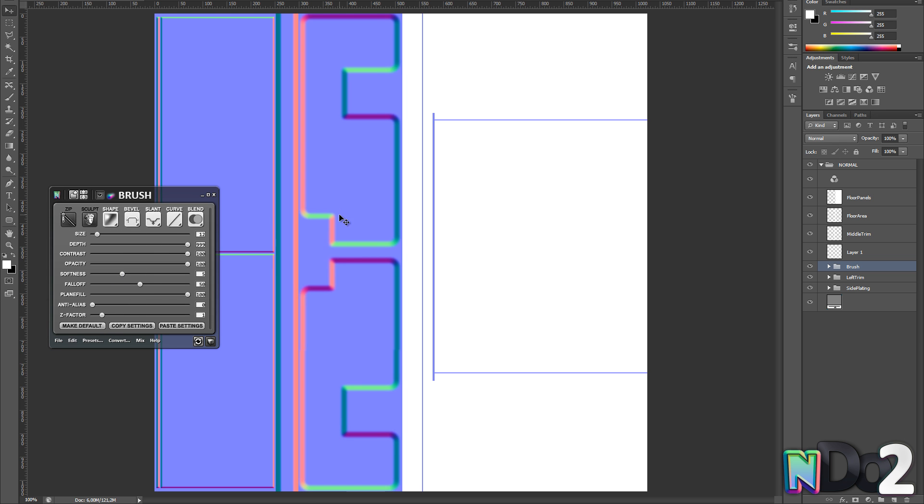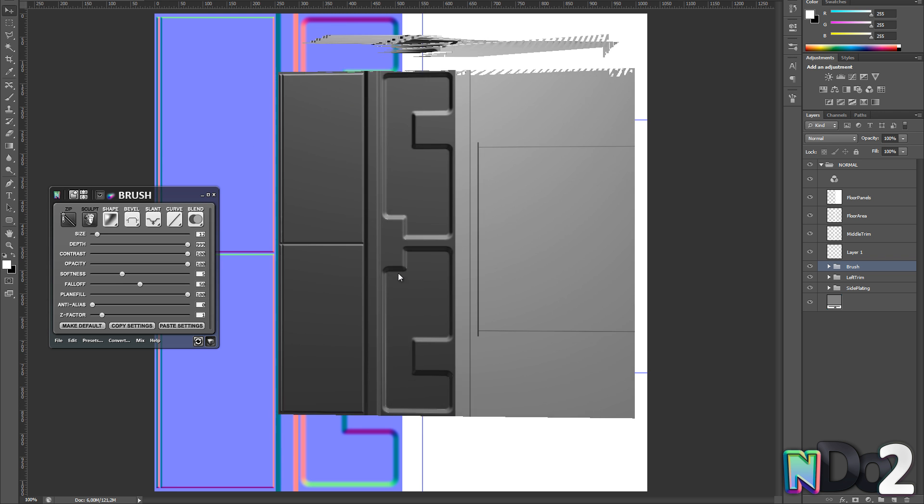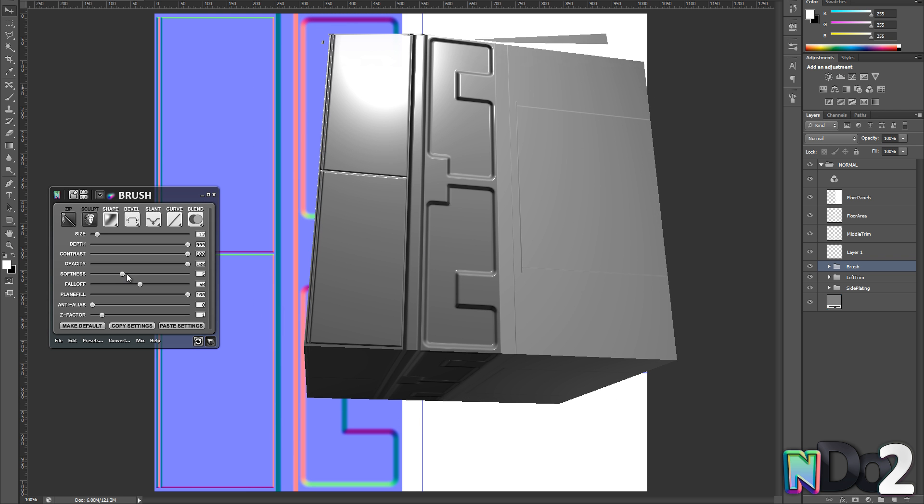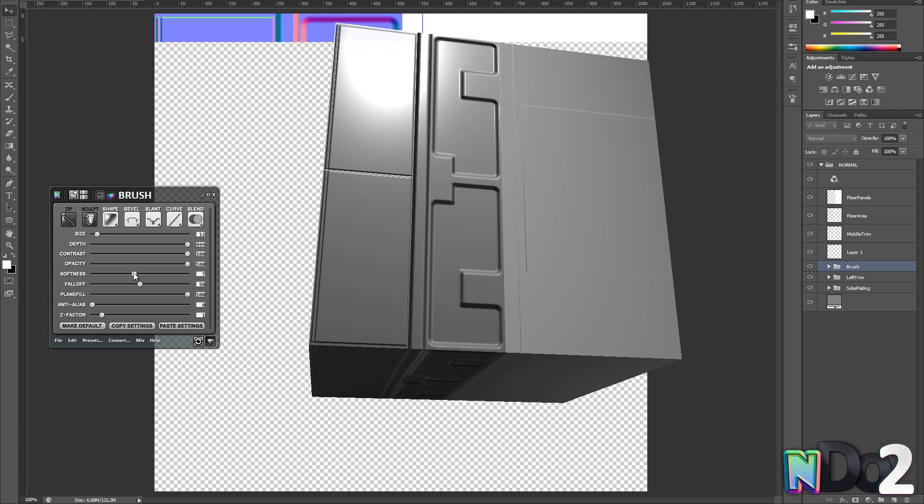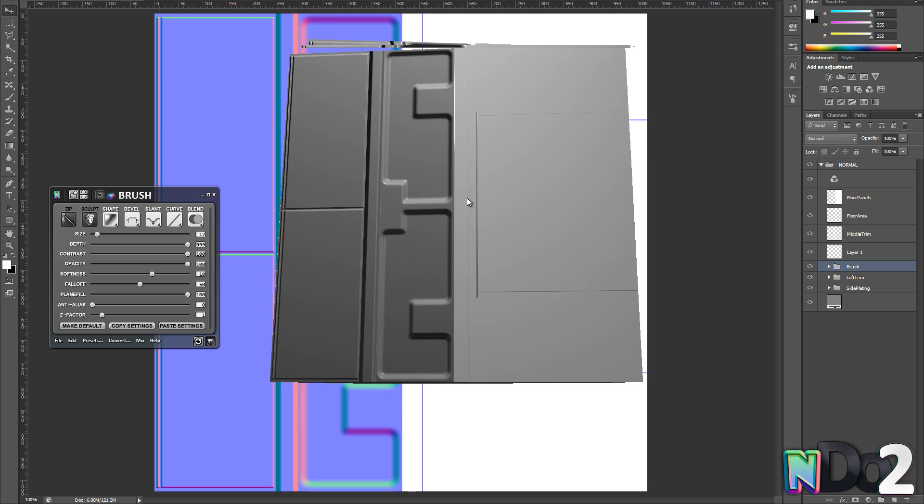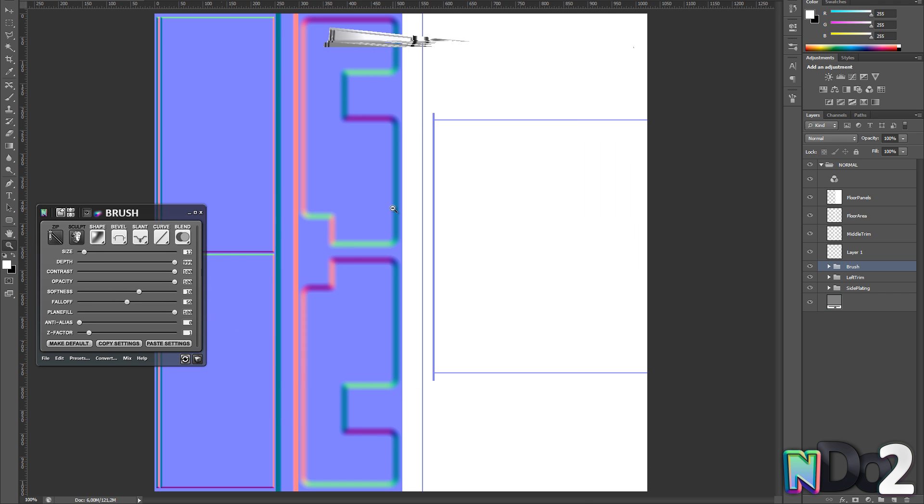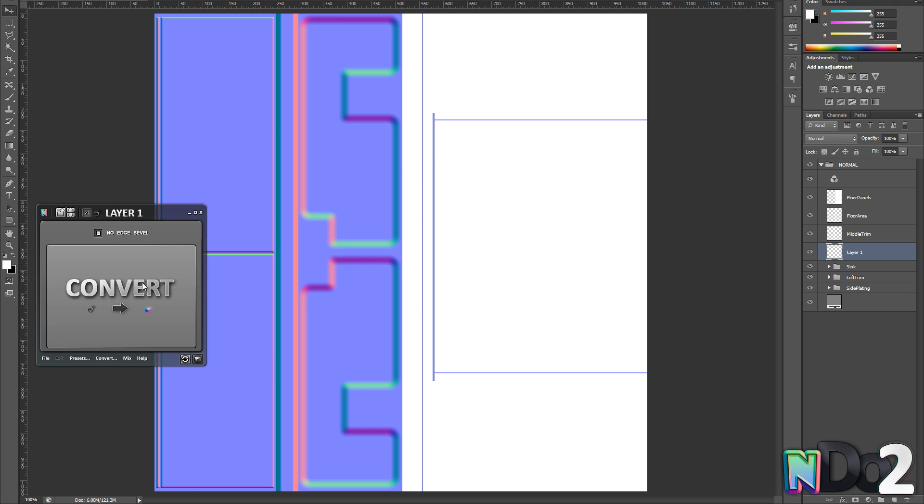Now I am going to convert the middle part. And here I am changing the slant to down instead of up to make it go inwards. I am also making it quite smooth to make it look like it has been stamped into the base metal sheet.